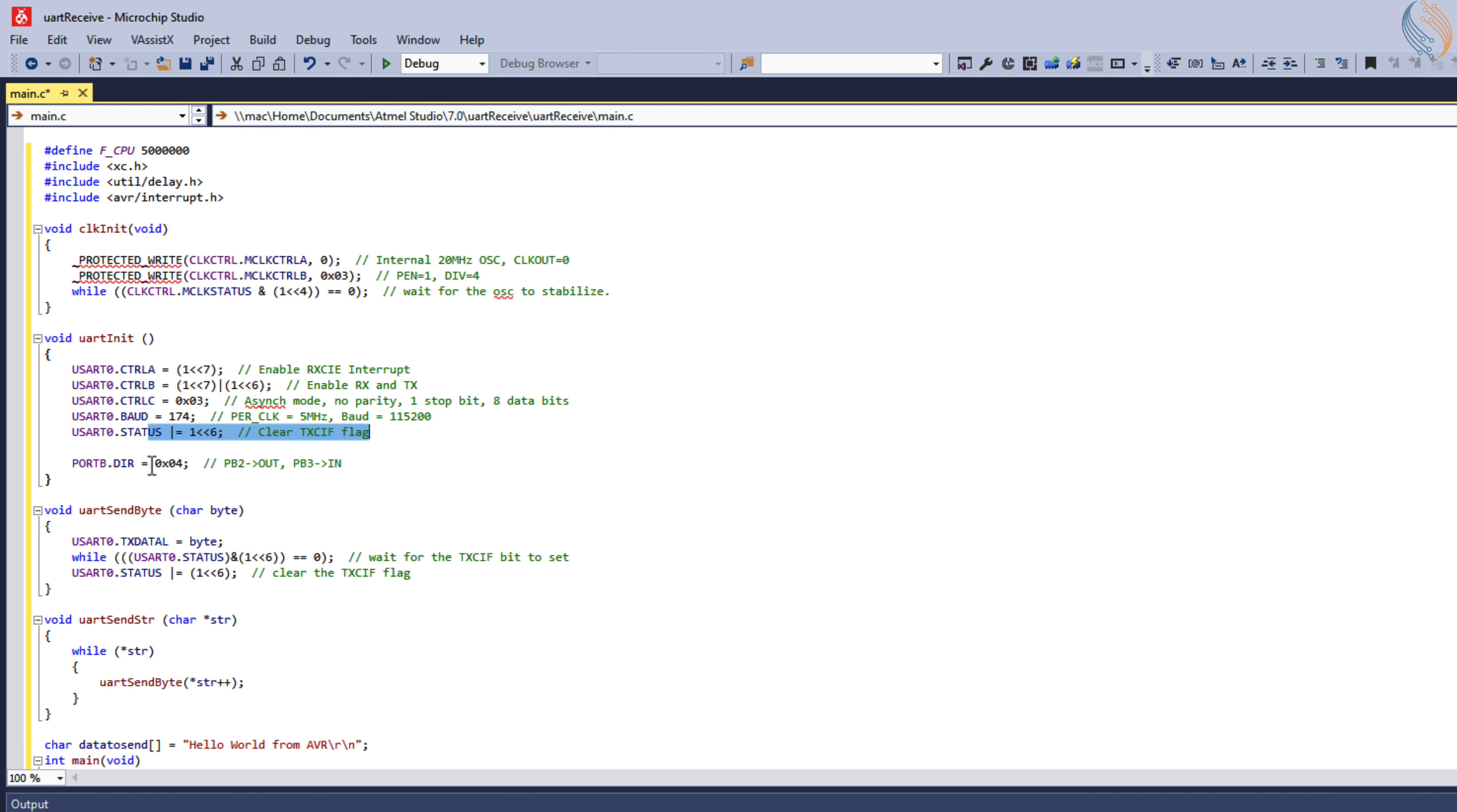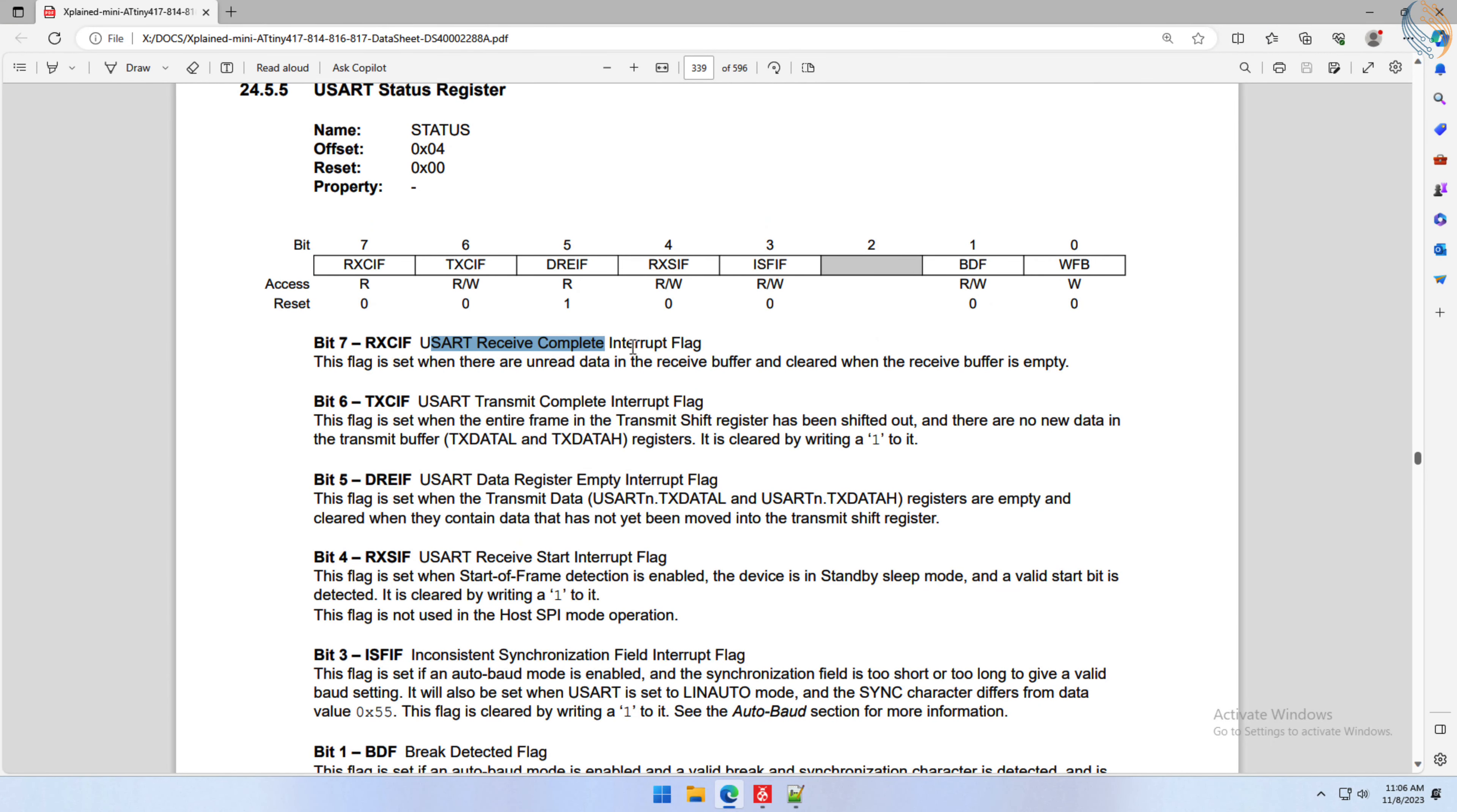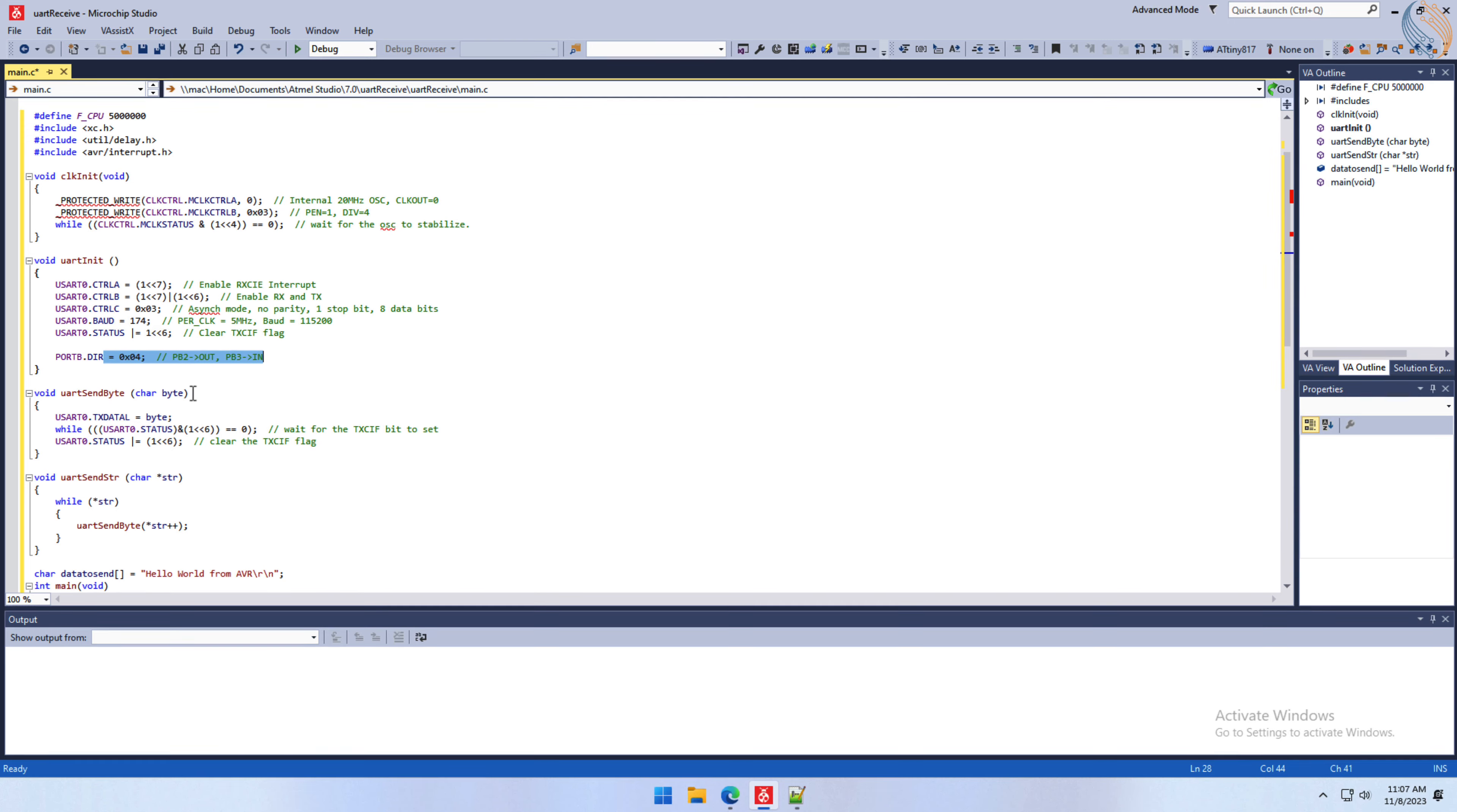Set the baud rate of 115200 and clear the transfer complete flag. Note that we don't need to clear the receive complete flag, as it is automatically cleared when we read the data from the receiver register. Finally we configure the UART pins.